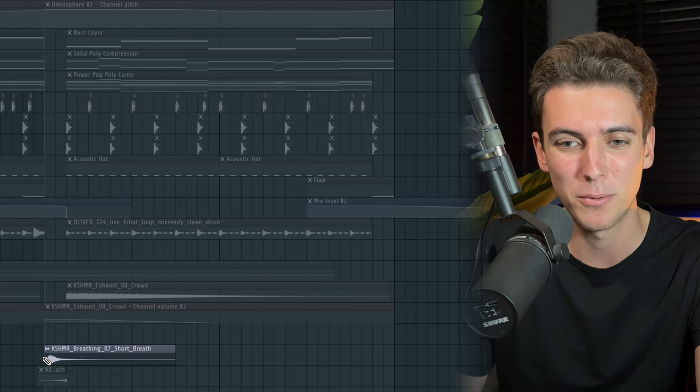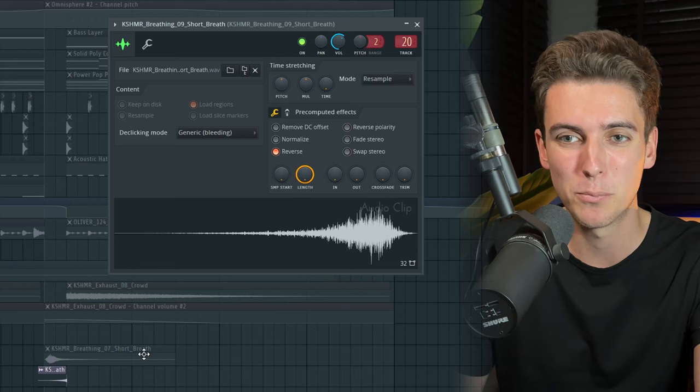I wanted to drop the energy halfway through the chorus. After four bars I basically strip away all the elements, and on this little one-beat space I'm adding a breath sample from the Cashmere pack with a quarter-note delay. To then transition back into the energetic chorus, I'm using a breath sweep also from the Cashmere pack. With all elements enabled, this little energy drop sounds like this.